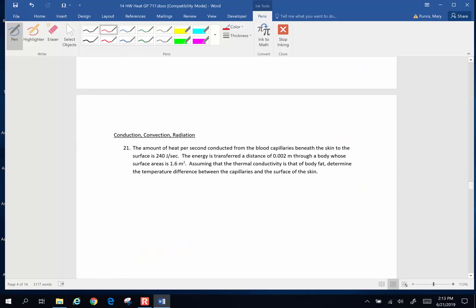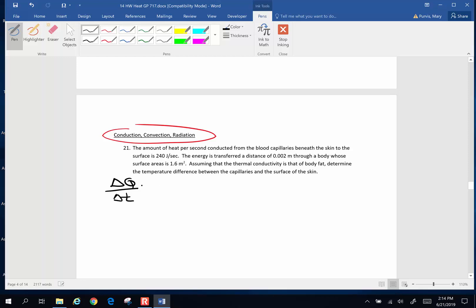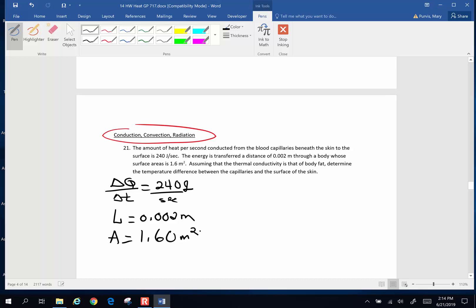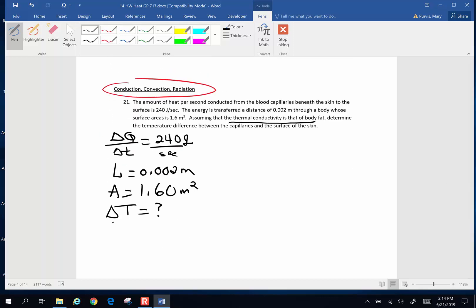Next problem — we're now getting into conduction, convection, and radiation. The amount of heat per second conducted from the blood capillaries beneath the skin to the surface is 240 joules per second. That is the rate of heat transmission — delta Q per unit time, also a power rating in watts. The energy is transferred a distance of 0.002 meters through a body whose surface area is 1.6 meters squared. Assuming the thermal conductivity of that body is body fat, determine the temperature difference between the capillaries and the surface of the skin. We have to use the thermal conductivity constant K for body fat.